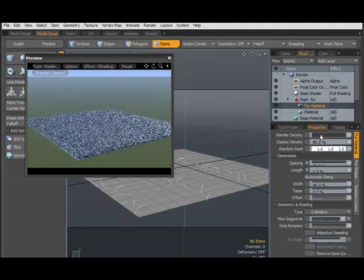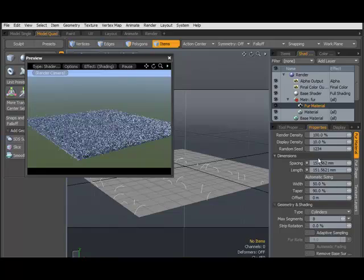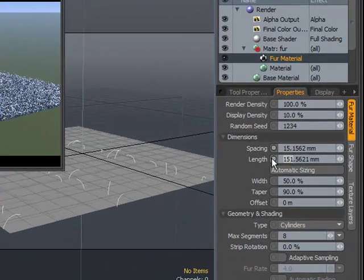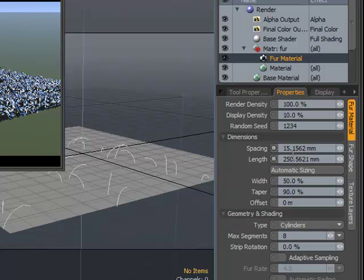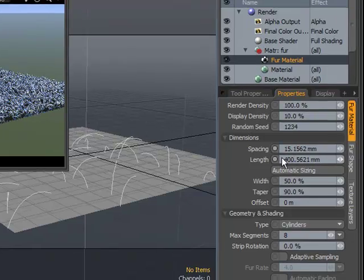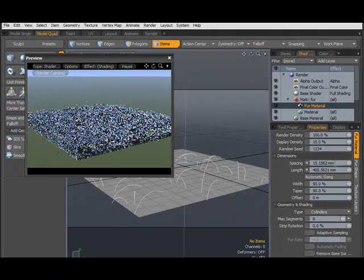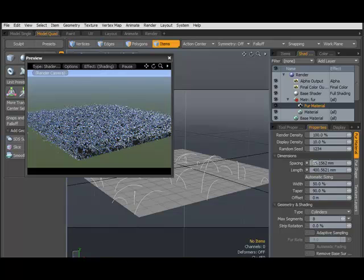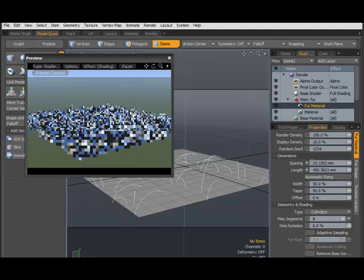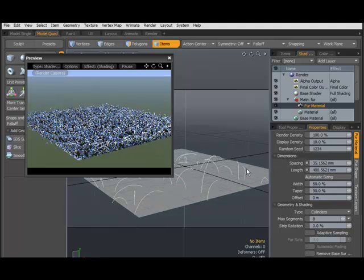Here's our fur. First, I'll increase the fur length to 250, or even more — 400 millimeters. That's the unit. And the spacing — I'll set 35, so we have fewer hairs.